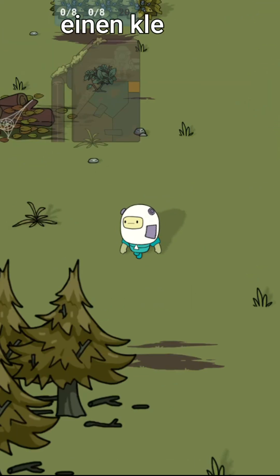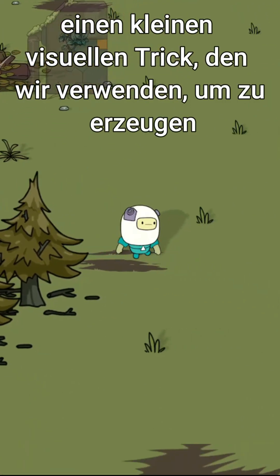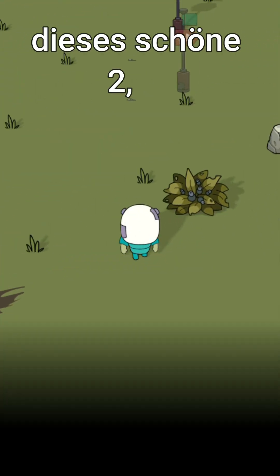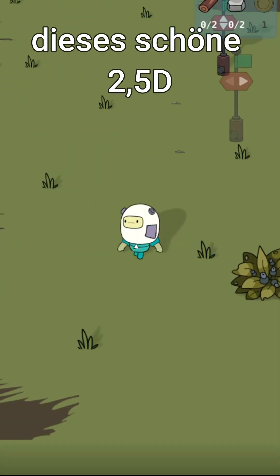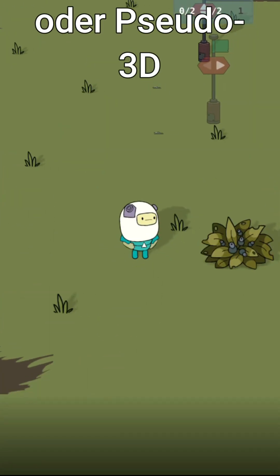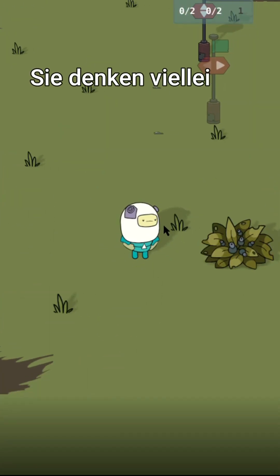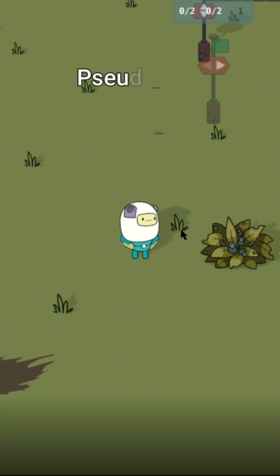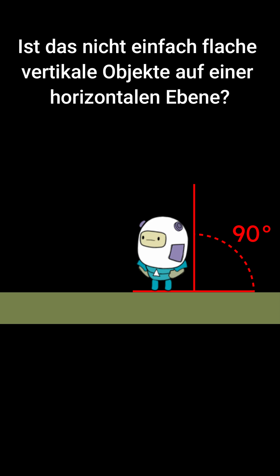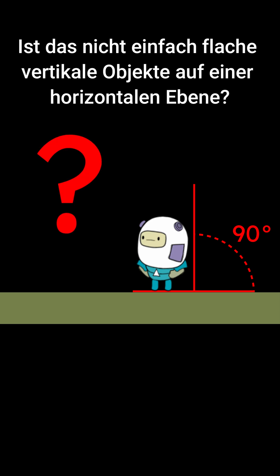Today we want to show you a small visual trick we use to create that nice 2.5D, or pseudo-3D. You might be thinking, pseudo-3D? Isn't that just flat vertical assets standing on a horizontal plane?